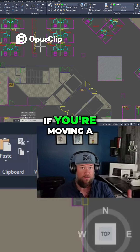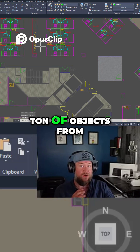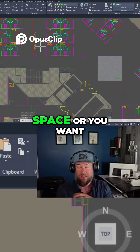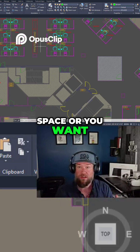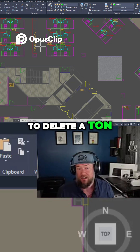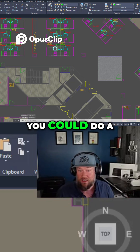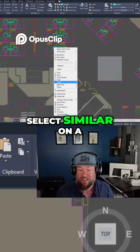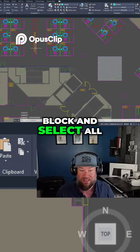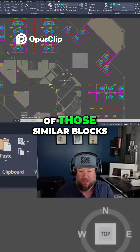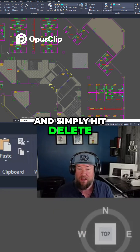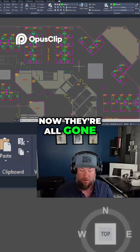This is also great if you're moving a ton of objects from model space to paper space, or you want to delete a ton of objects. You could do a Select Similar on a block, select all of those similar blocks, and simply hit delete — now they're all gone.